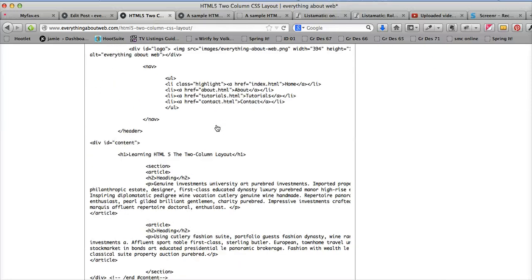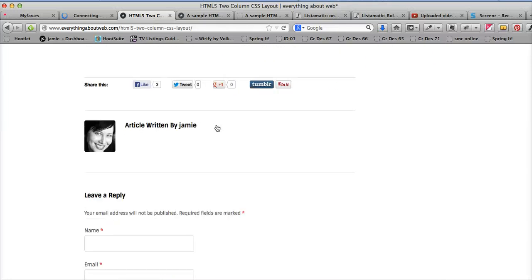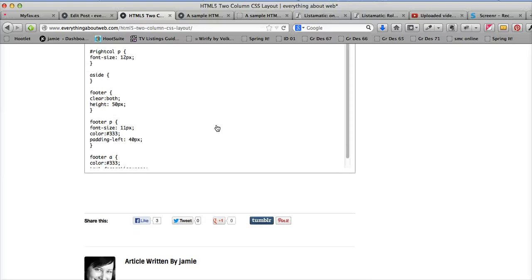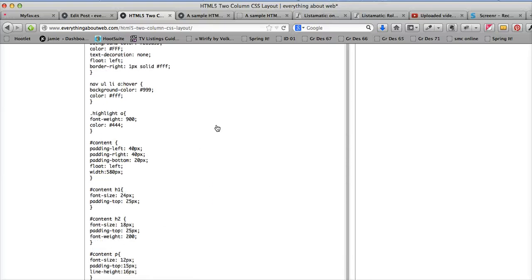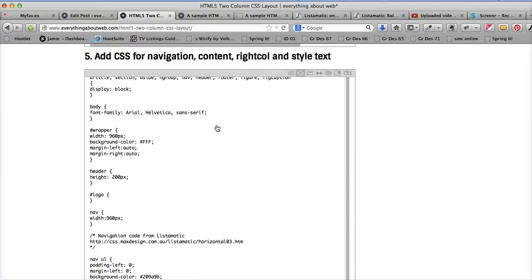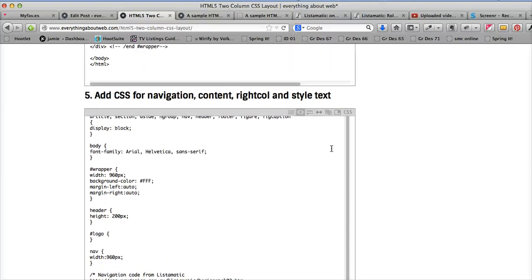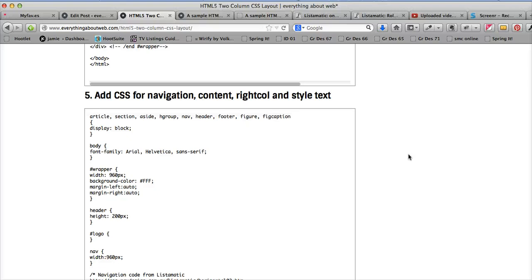I'm following the notes on the Everything About website. If we look at number five, we're going to be adding the CSS for navigation content, our right column, and styling our text.